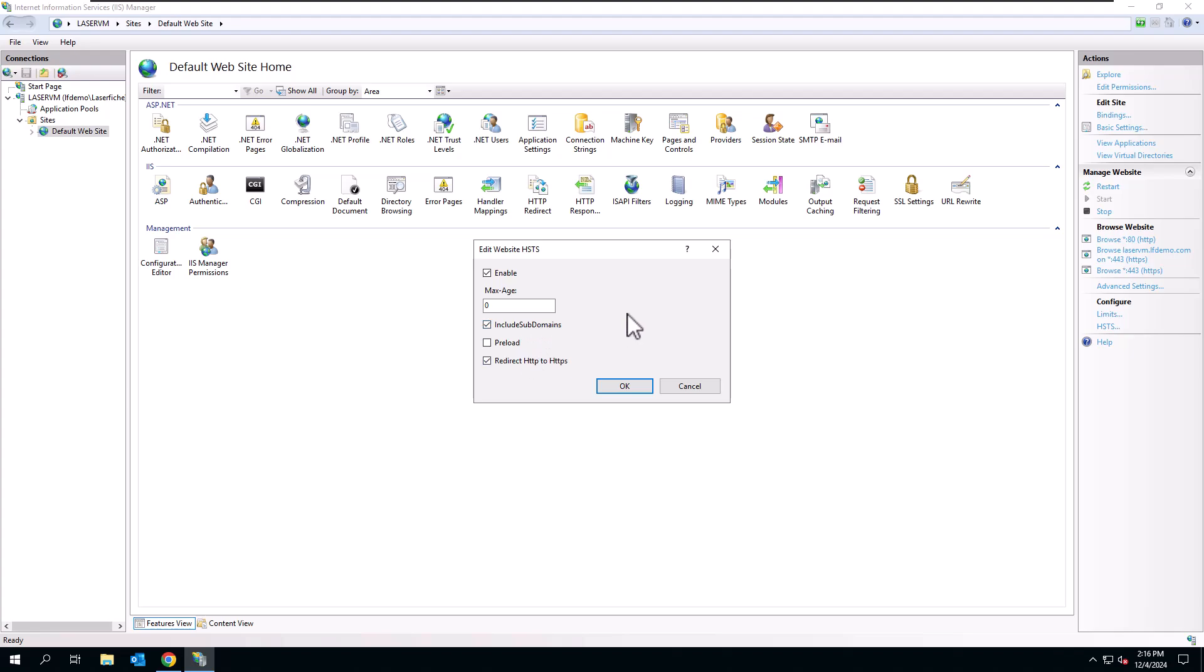but you'll usually have enable selected, include your max age, check the include subdomains, and then redirect HTTP to HTTPS, and then click OK, and that will enable that setting for you.